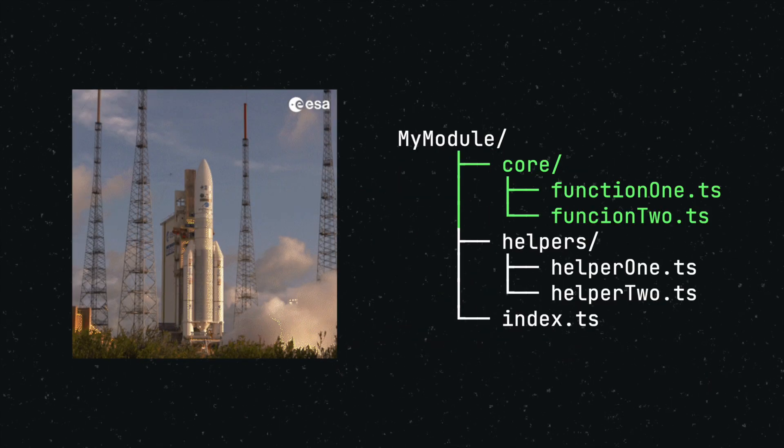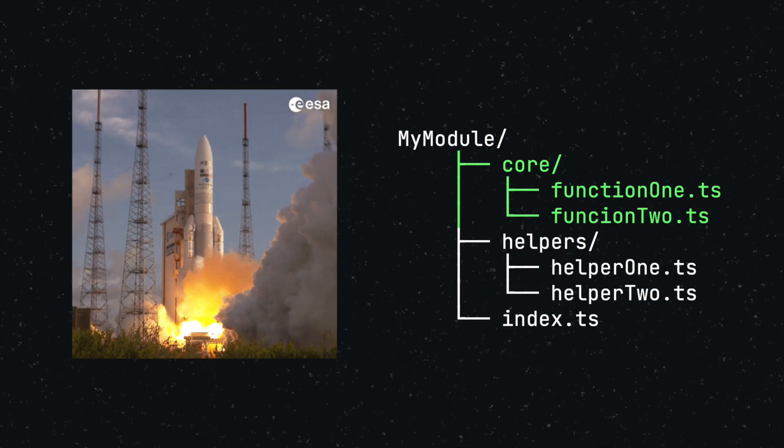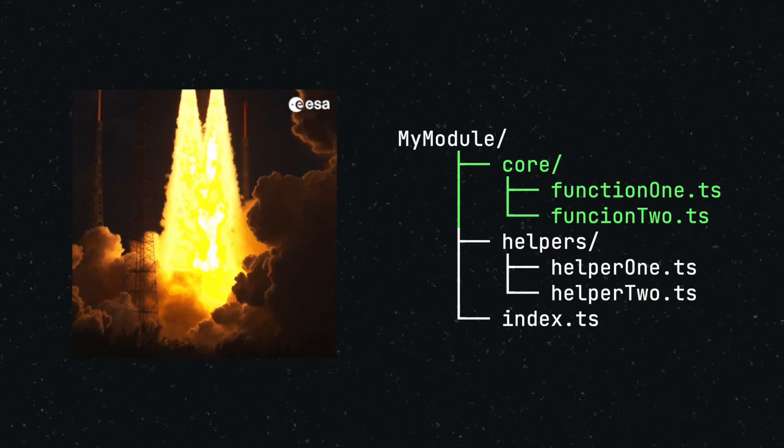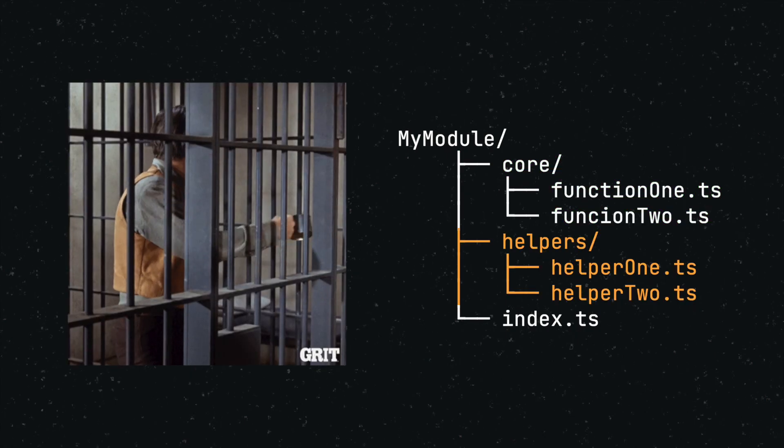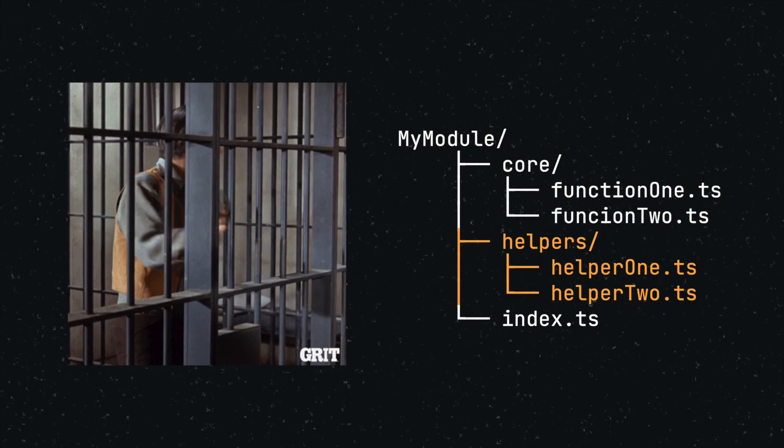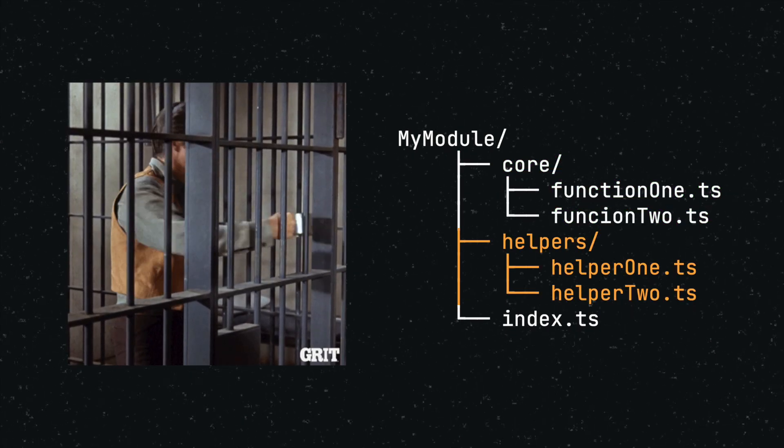Second, you can explicitly indicate what code of your module is meant to be imported externally and what code should only be used within the module itself.